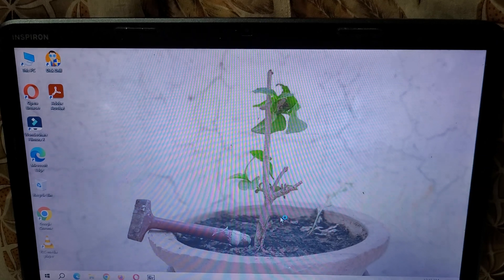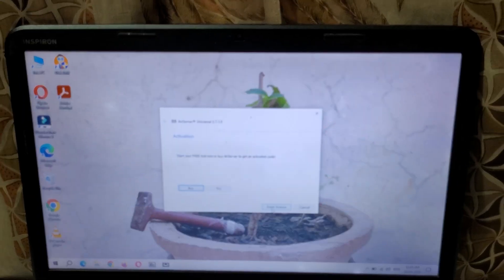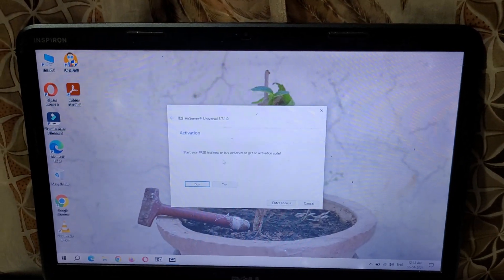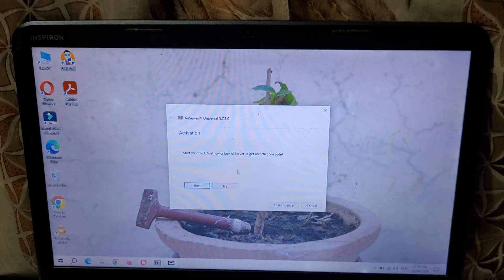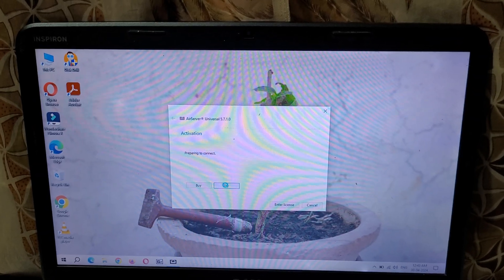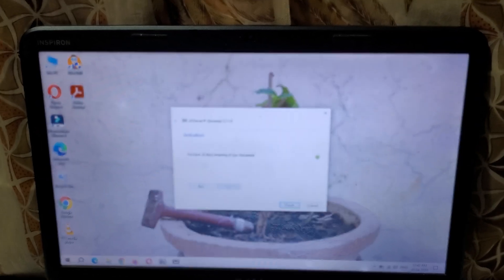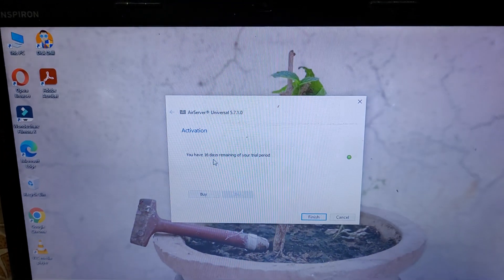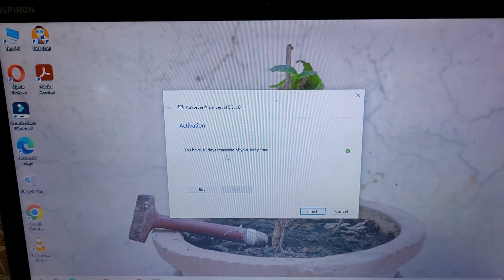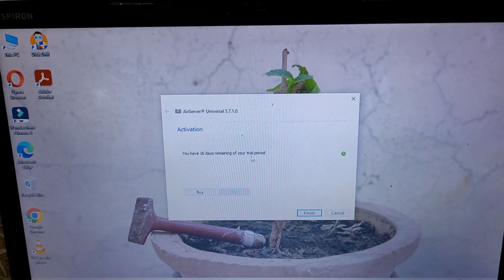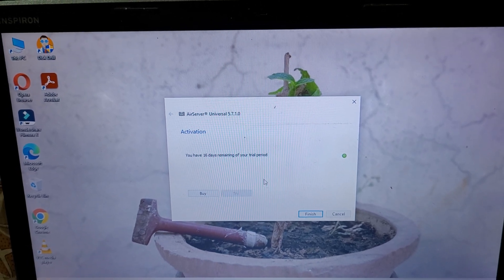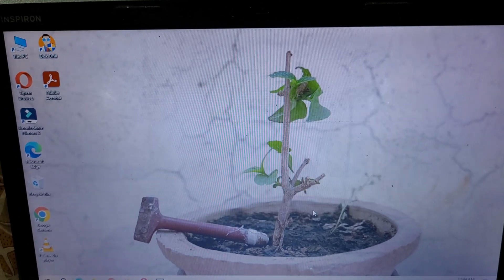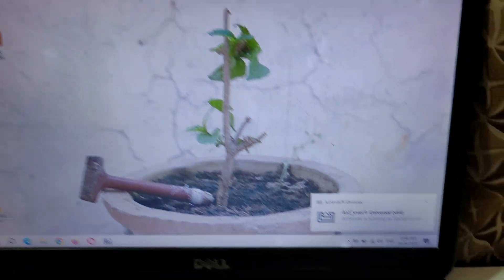You can see start your free trial now or buy AirServer to get an activation code. Click on try. Here you can see out of 31 days, 16 days remaining. You have 16 days remaining of your trial period. It will give you 31 days. Now click on finish.